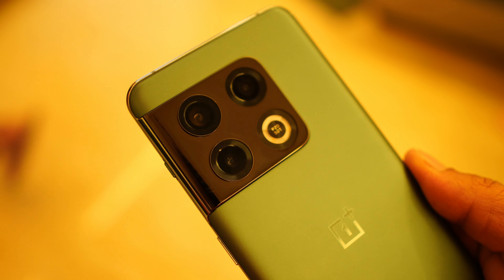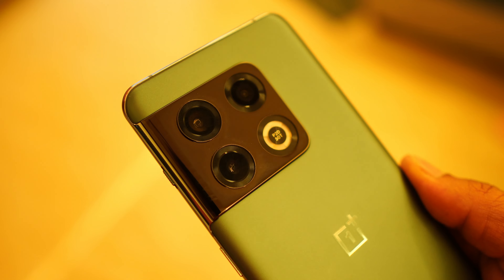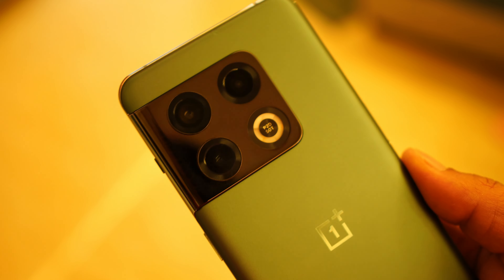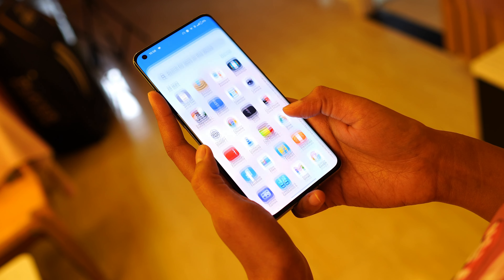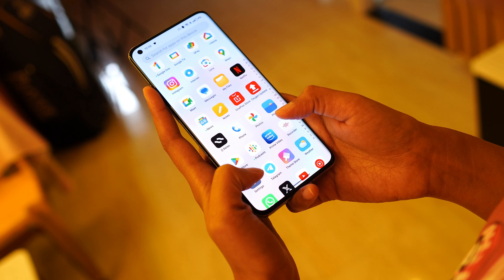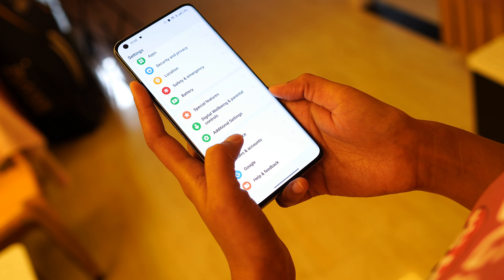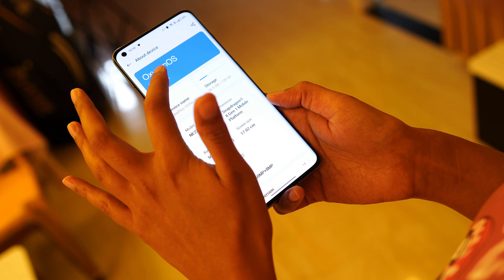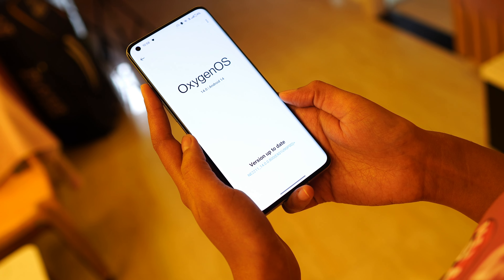So guys, this was all about the latest build of the OnePlus 10 Pro. If you have any questions, drop them in the comment section below — I'll try to answer them in the review video. If you liked the video, give us a thumbs up, and if you're new to our channel, don't forget to subscribe. Thanks for watching and have a great day!